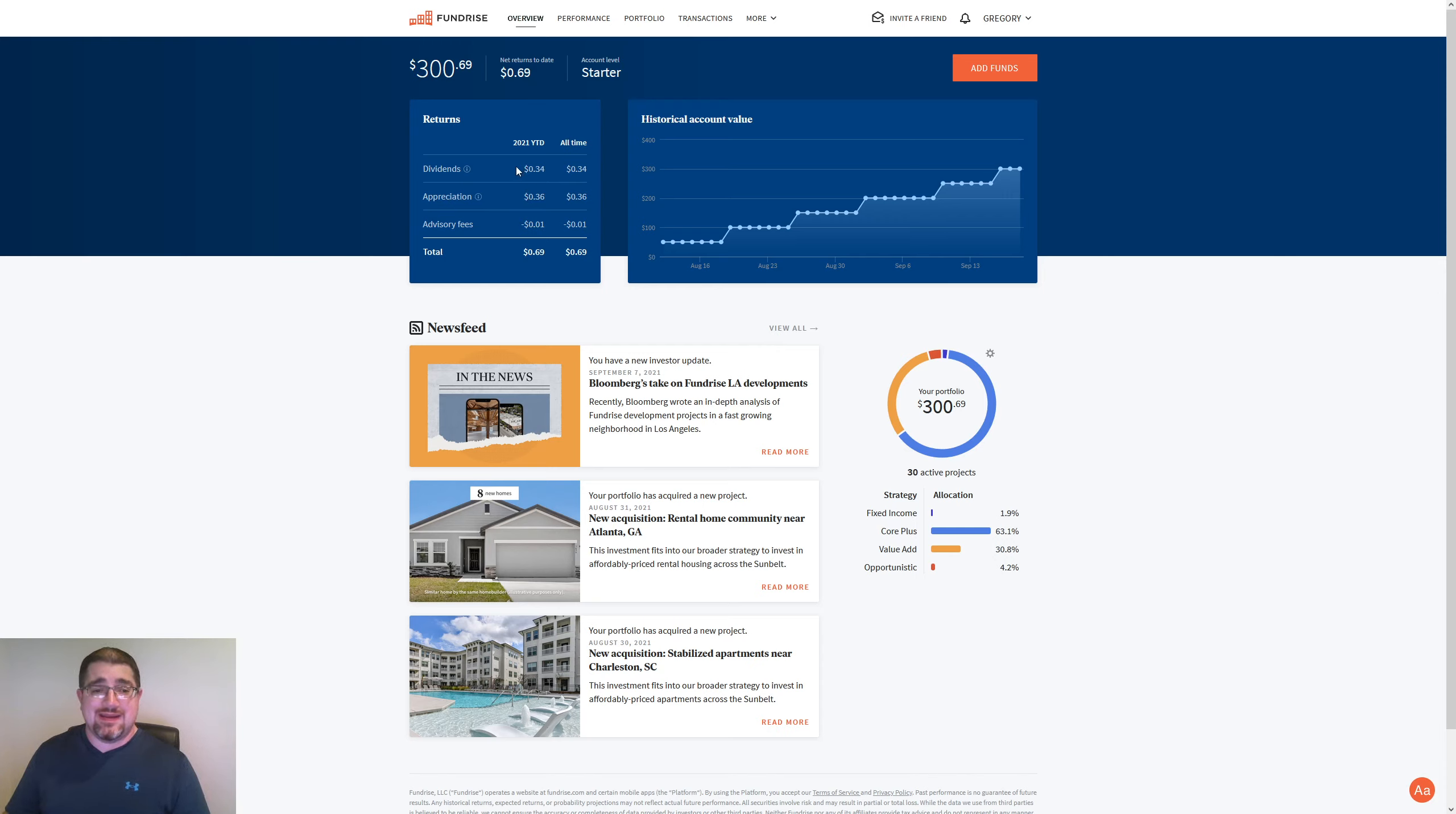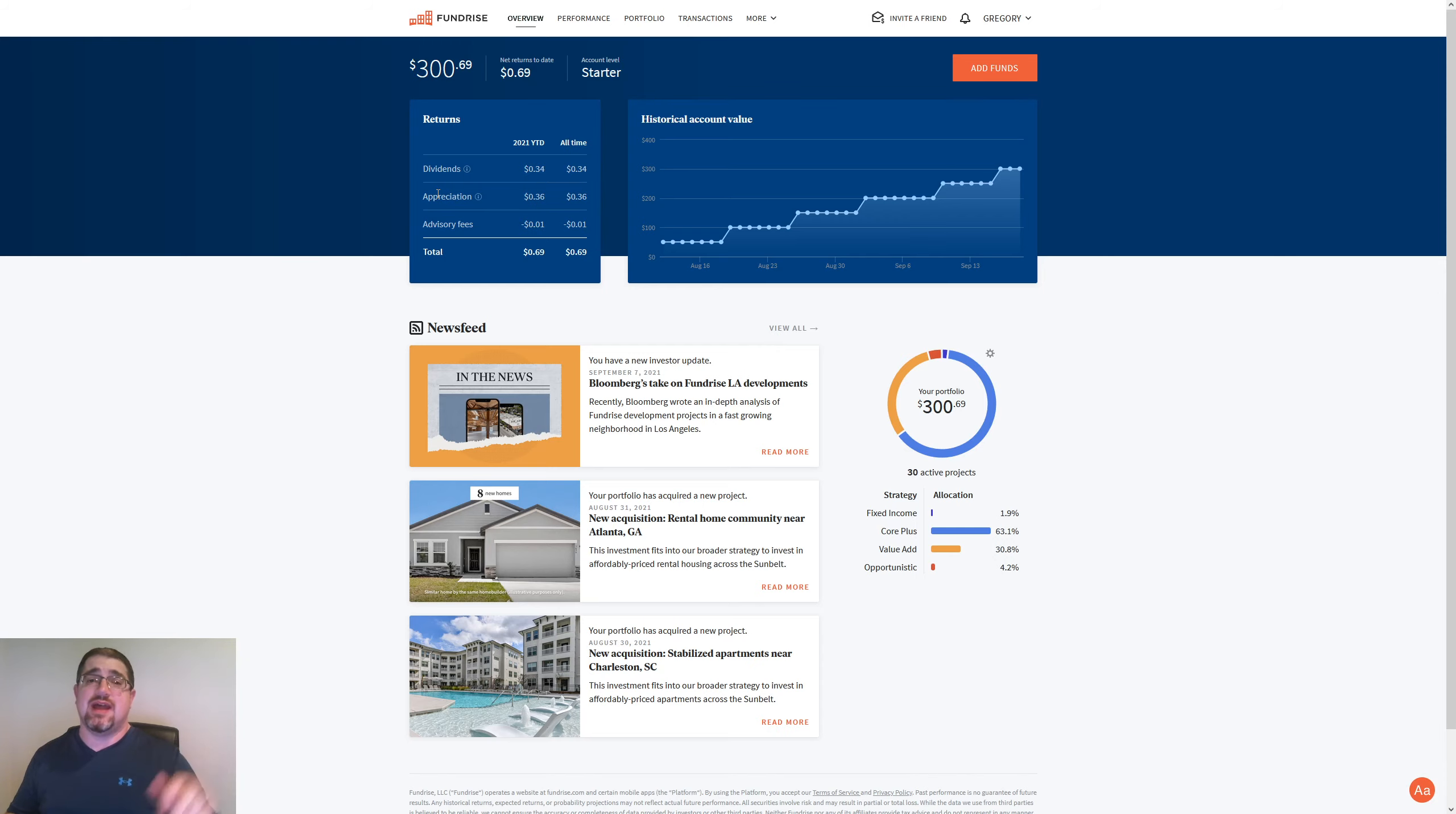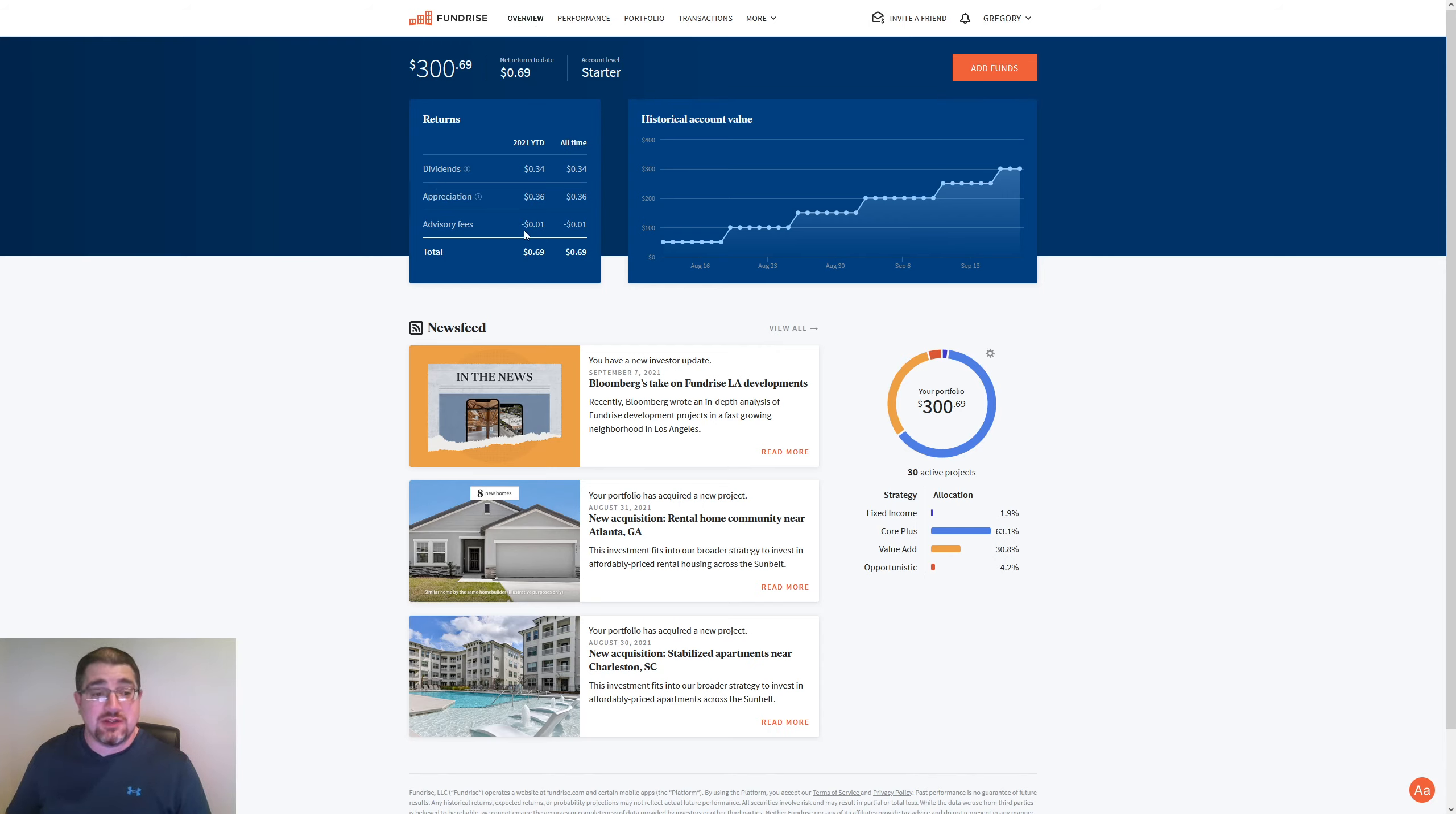So by next week when I do the next video update, dividends are probably going to be above appreciation, I'm thinking. Watch Fundrise is going to be like, ha ha, Greg, we're going to add another cent to that. We'll see how that goes.